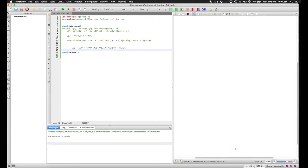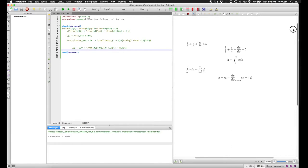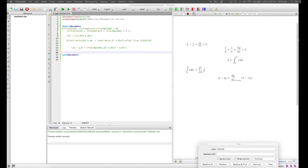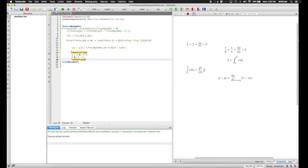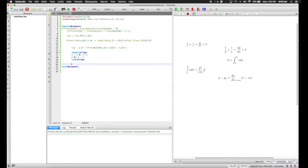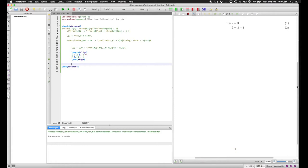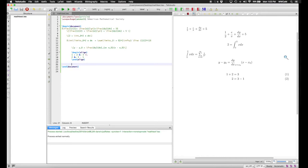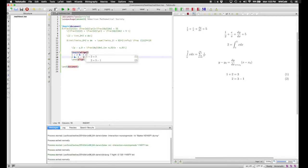Subscript and superscript can be put on normal mathematical expressions and even fractions — for example, y_0 and x_0 denoted by subscript 0, or an evaluation subscript on a derivative. For a sequence of equations you want aligned together, use the align environment, which aligns equations via an ampersand and separates lines by double backslash. The equations are aligned at the equals sign where the ampersands are. The align environment also creates automatic equation numbering; if you don't want that, use the align-star environment.